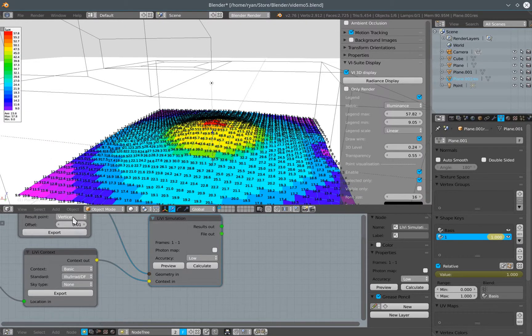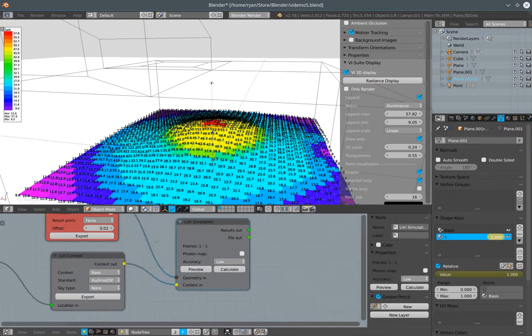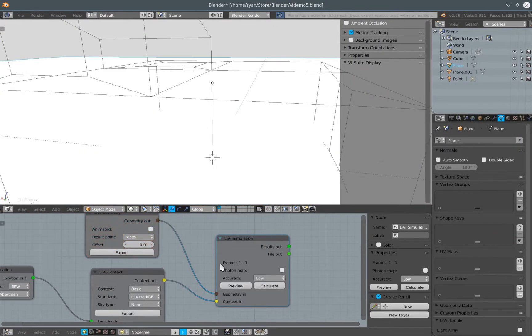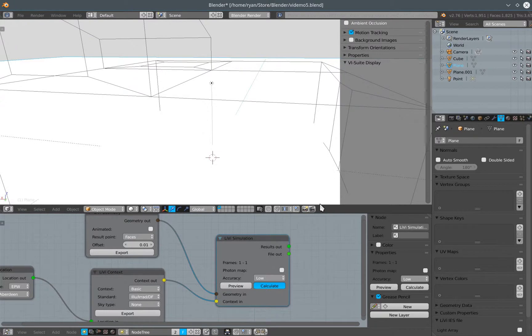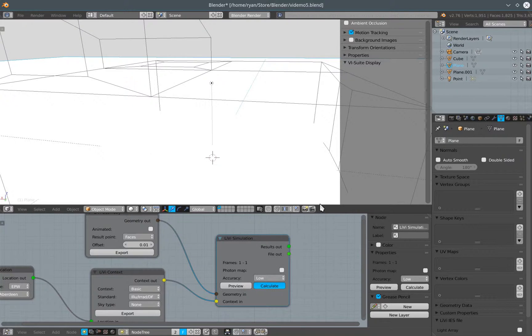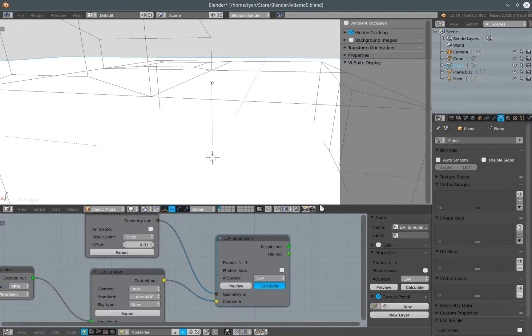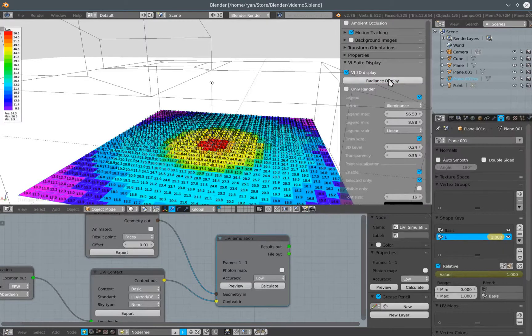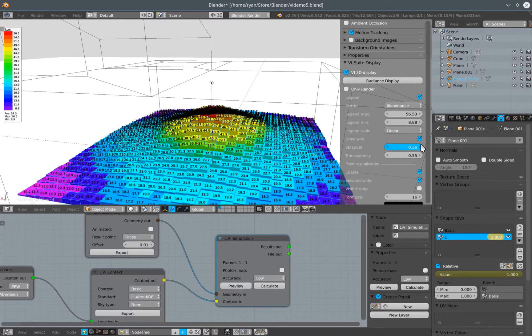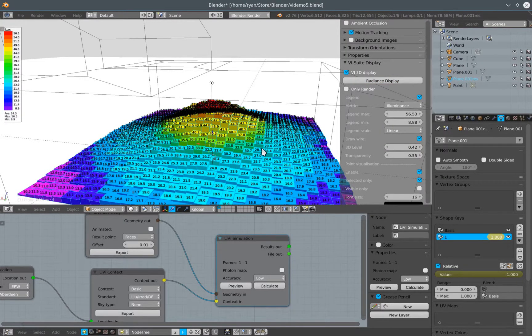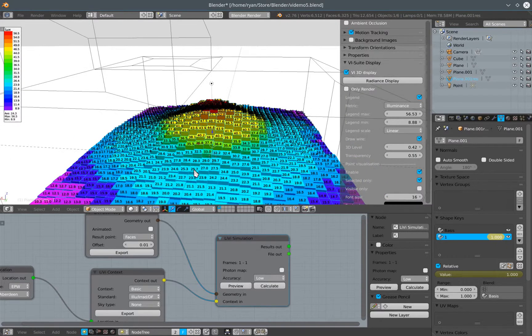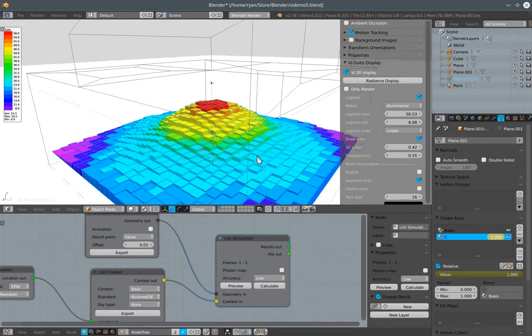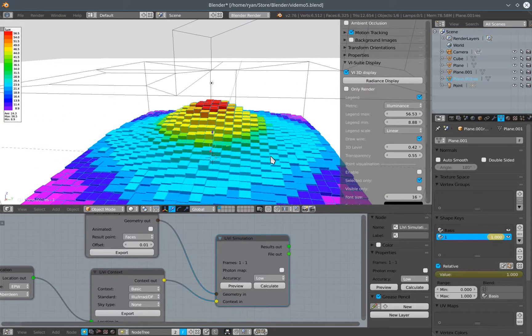I'll just show you quickly if we choose faces as the calculation point, then we get a slightly different visualization option or a slightly different three-dimensional visualization option when it comes to look at the results. So let's just wait for that calculation to finish. Radiance display. Now if I do, we can see that we sort of extrude almost in a bar graph kind of way the lighting in our scene.